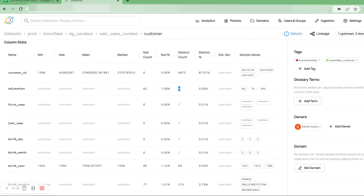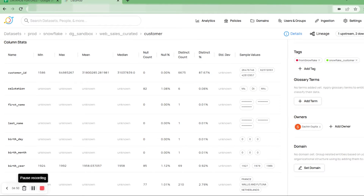Under sample values, some of these columns are shown as masked. This is because these columns are PII or sensitive information columns, and thus their visibility is controlled using Snowflake data masking policy.